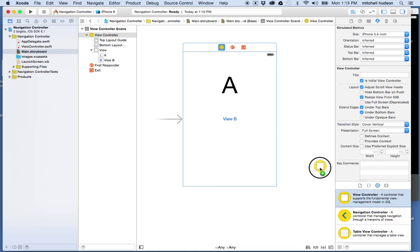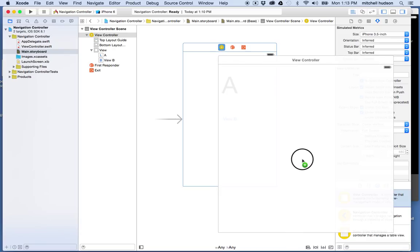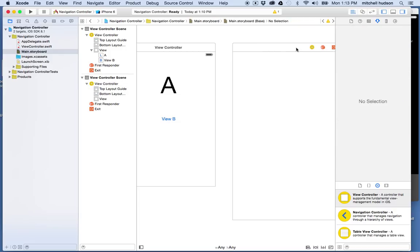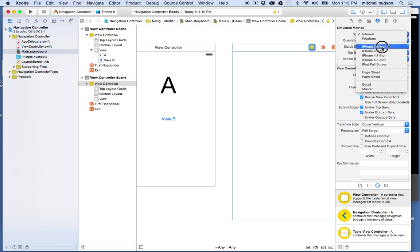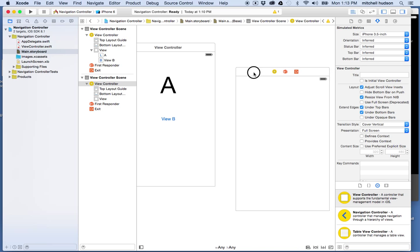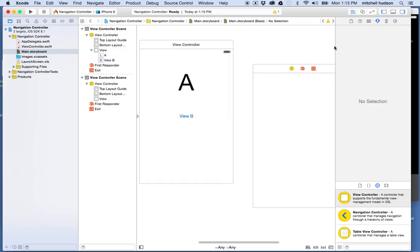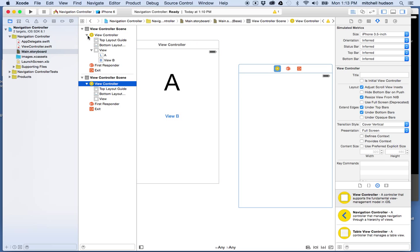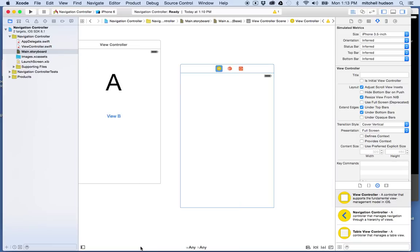I'm going to drag the view controller into the window — not into the other view, but outside it. When I do that it makes another one of these boxes. I'll align it here and set the size to 3.5 inch so I have some space to work with. So there are my two view controllers. In the list view this is the first view controller, and when I click over here this is the second view controller.